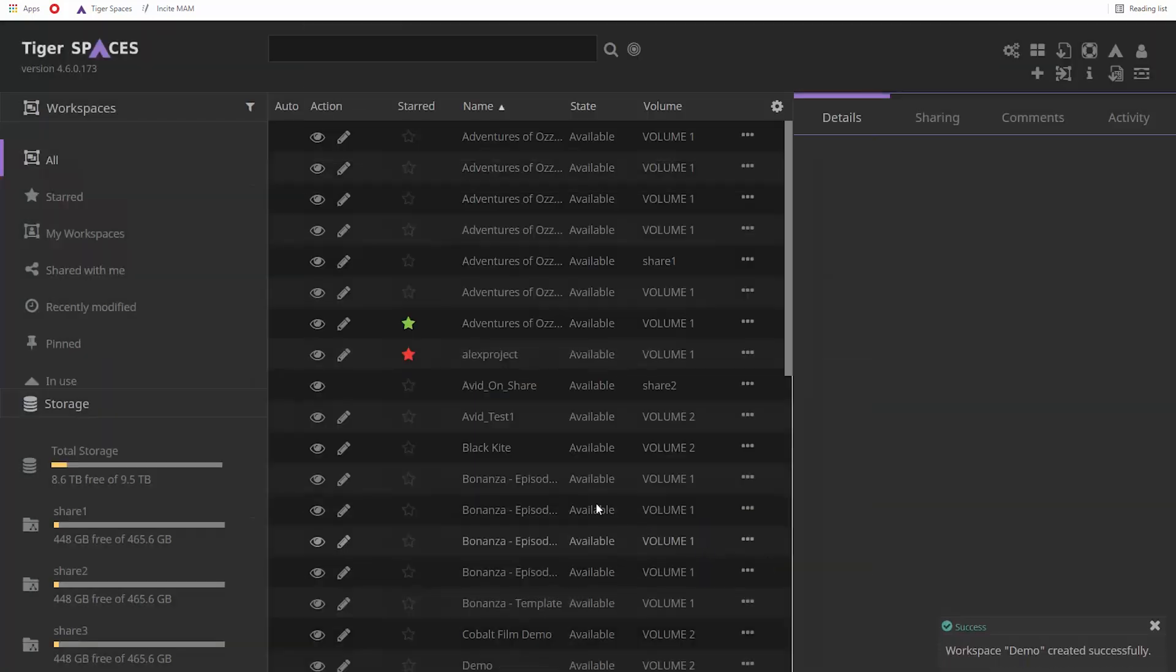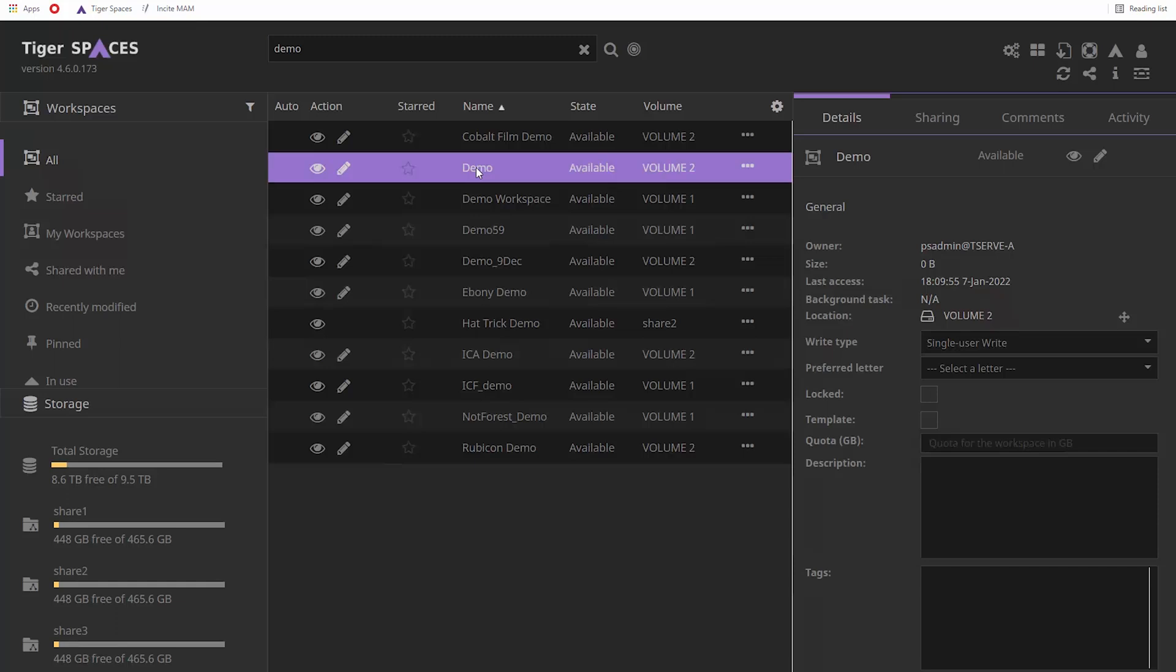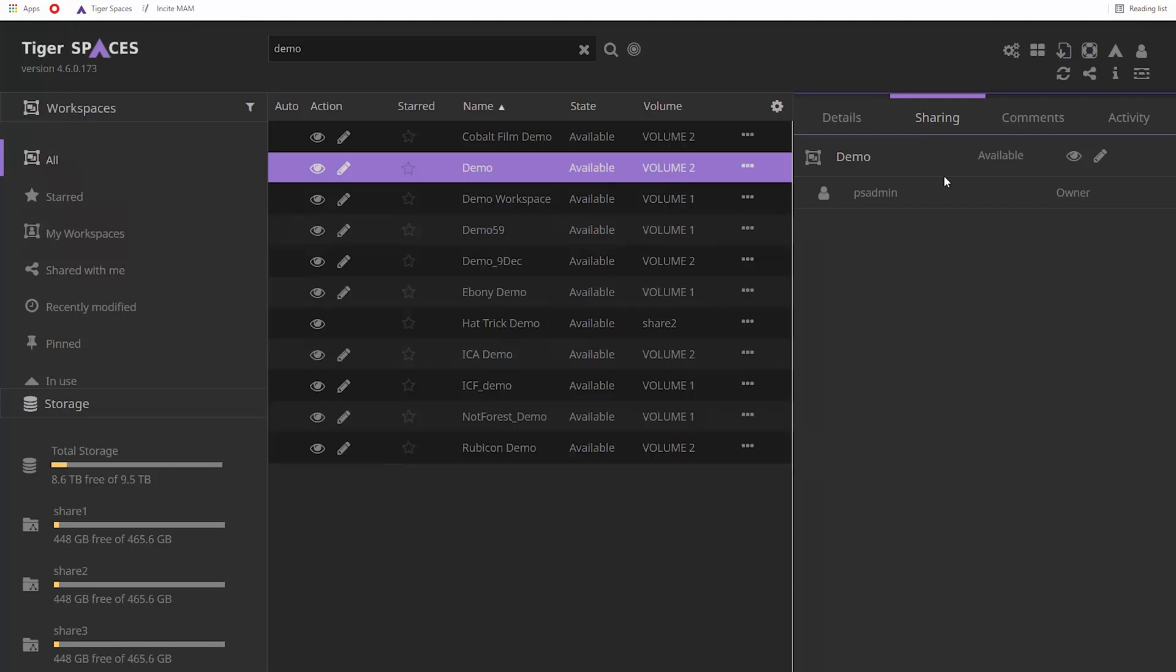Once it is created, you can search for that workspace and any descriptions or tags added. To configure user permissions, the workspace can then be shared with other users from the Share dialog.